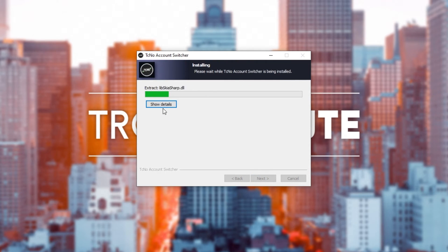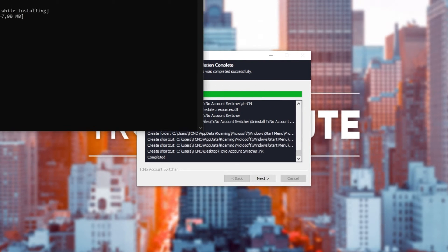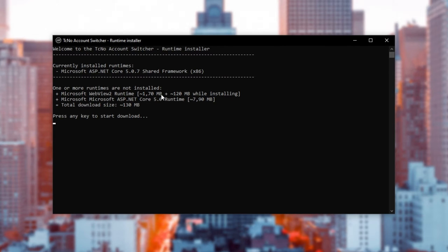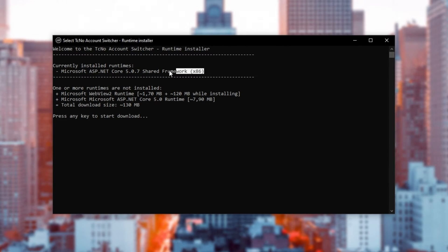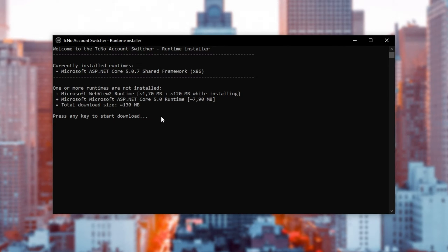At this point, it'll copy all of the program files to our computer and then open up a black window. This window downloads and installs the required runtimes from the Microsoft website. Currently, I have one of them installed and the other two need to be downloaded and installed. So, all we have to do instead of installing them manually is press any key to start the download.